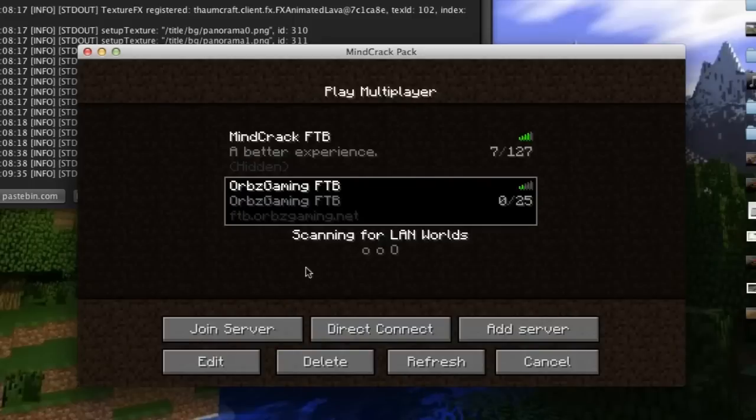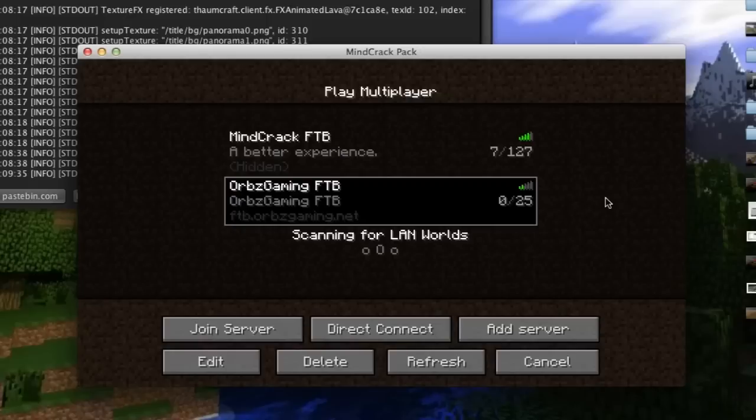That's pretty much it for this tutorial on how to install this modpack plus Optifine. If you have any questions, let me know in the comments down below. Yeah, that's gonna be it for this video. Thanks for watching and goodbye.